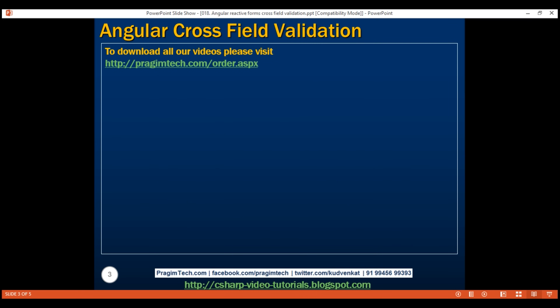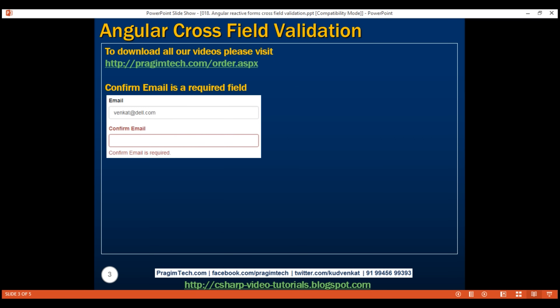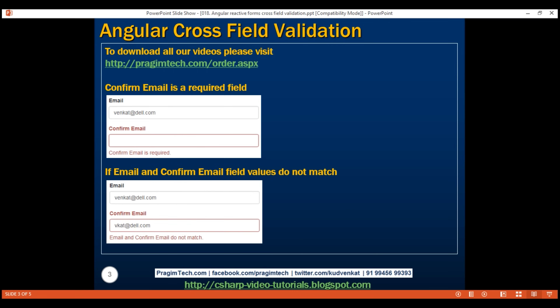Here's what we want to do. Confirm email is a required field. If we do not type anything in this field, we want to display the required validation error. On the other hand, if we have typed something in the confirm email field, the value should match with what we have in the email field. If they do not match, then we want to display the validation error: email and confirm email do not match. To be able to do this, we'll have to compare two form control values — email and confirm email.